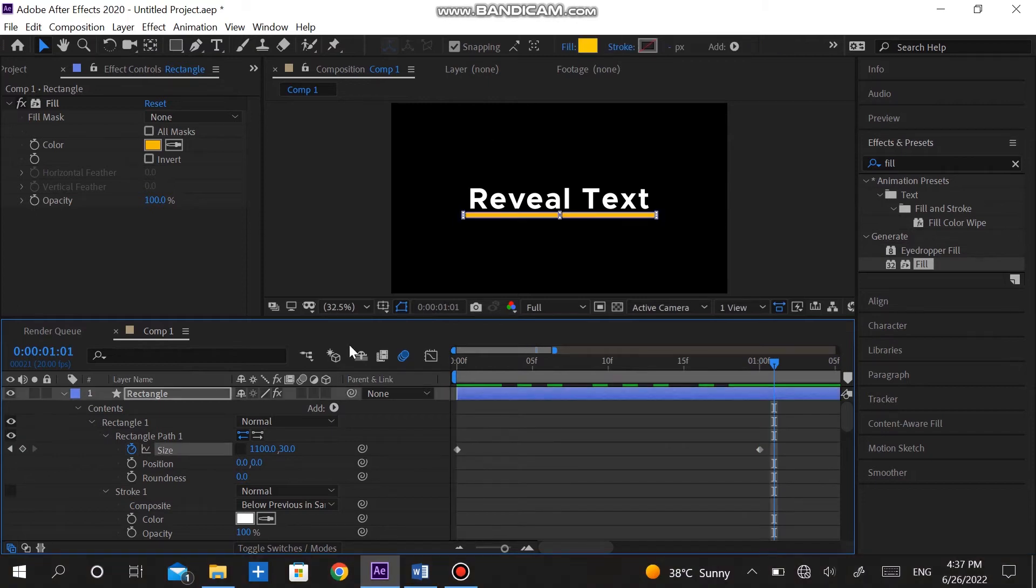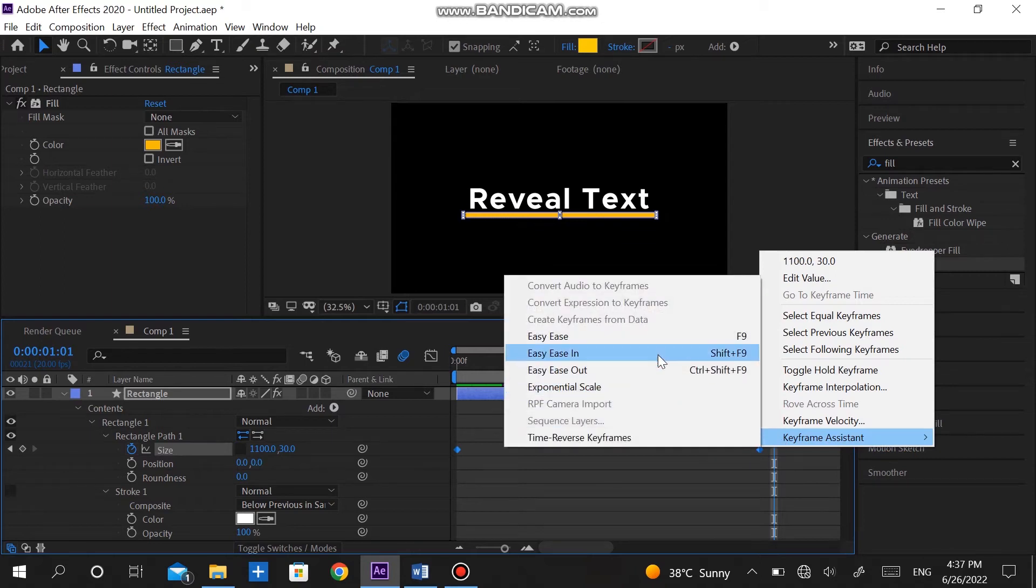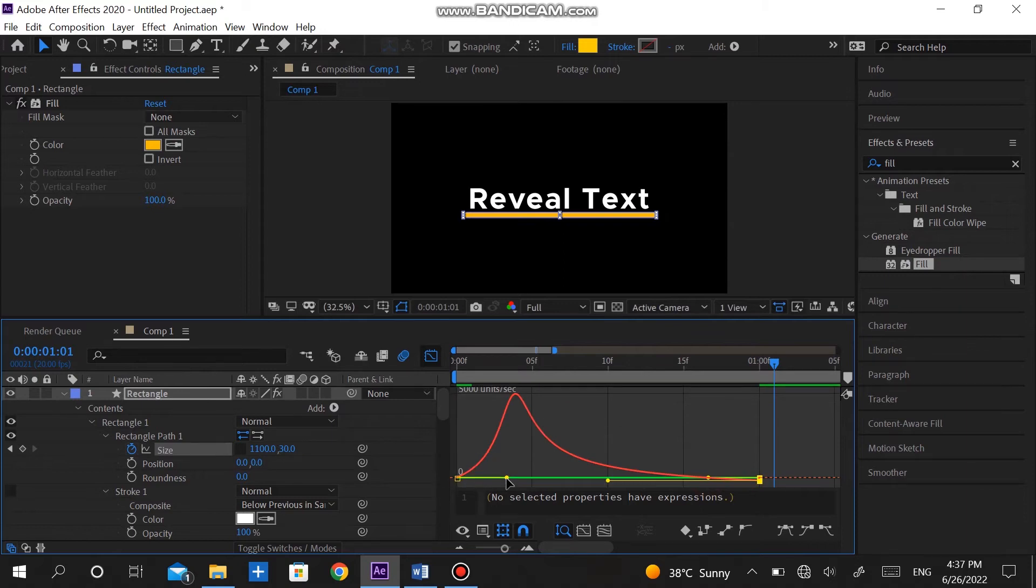To give the rectangle a much better and snappy look, make them easy ease by going into keyboard assistant. After that make the graph shape as I have created by adjusting endpoints.